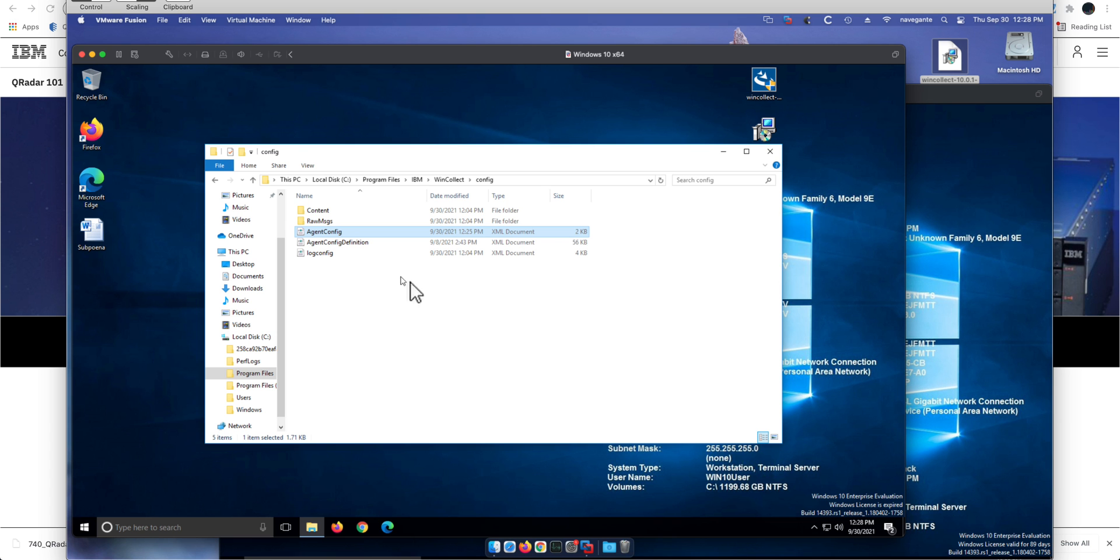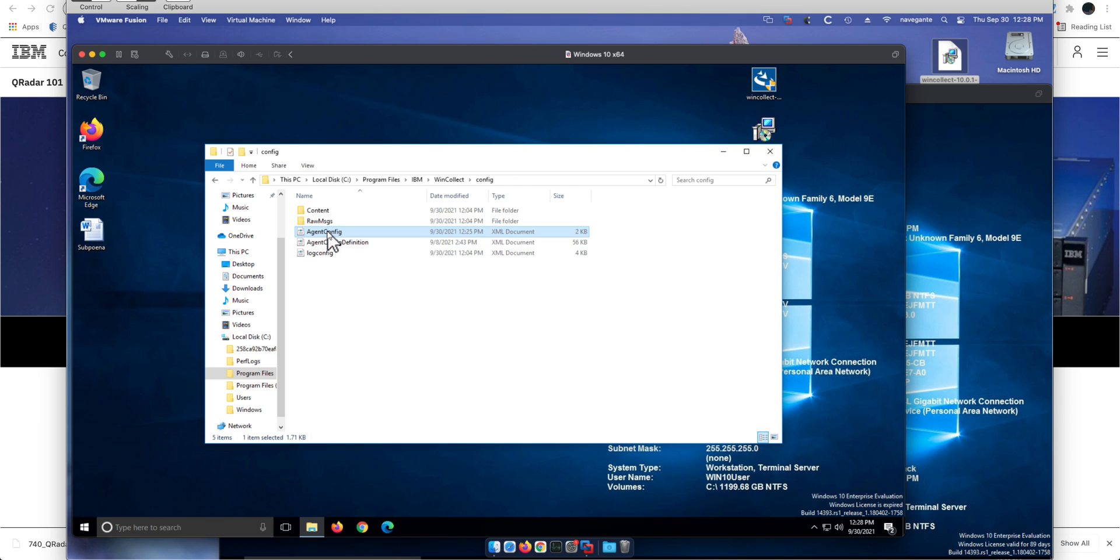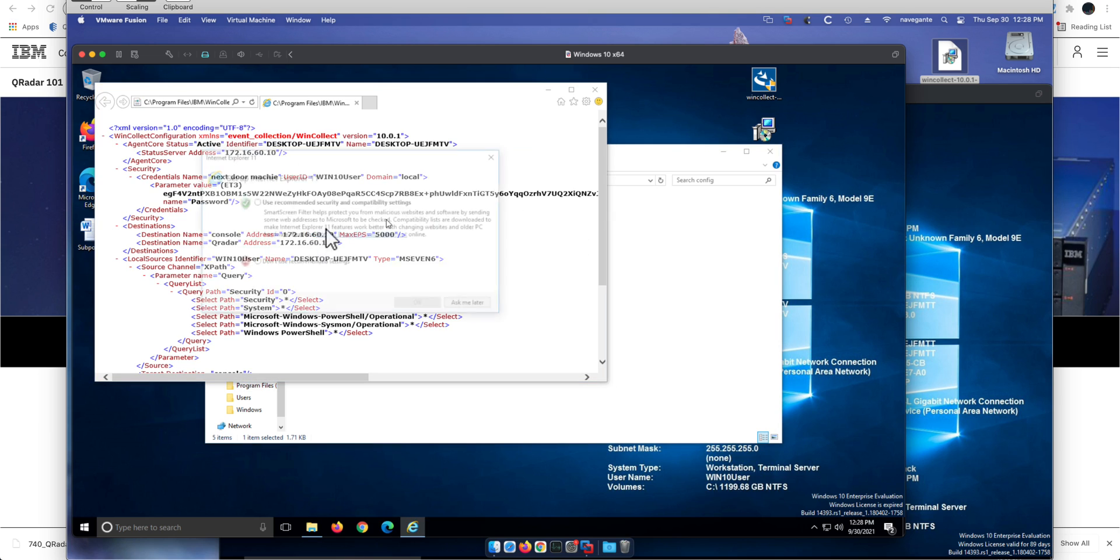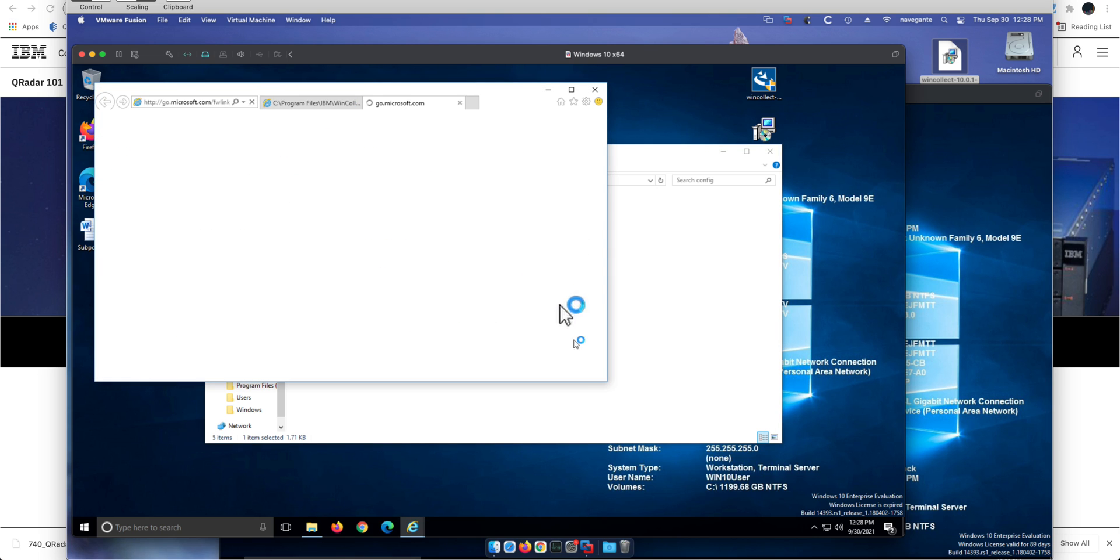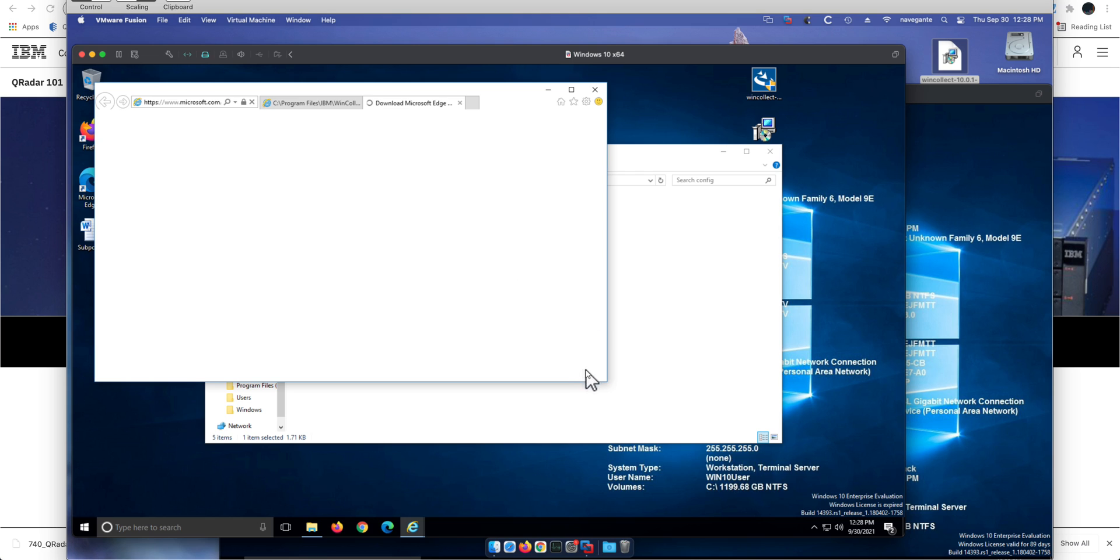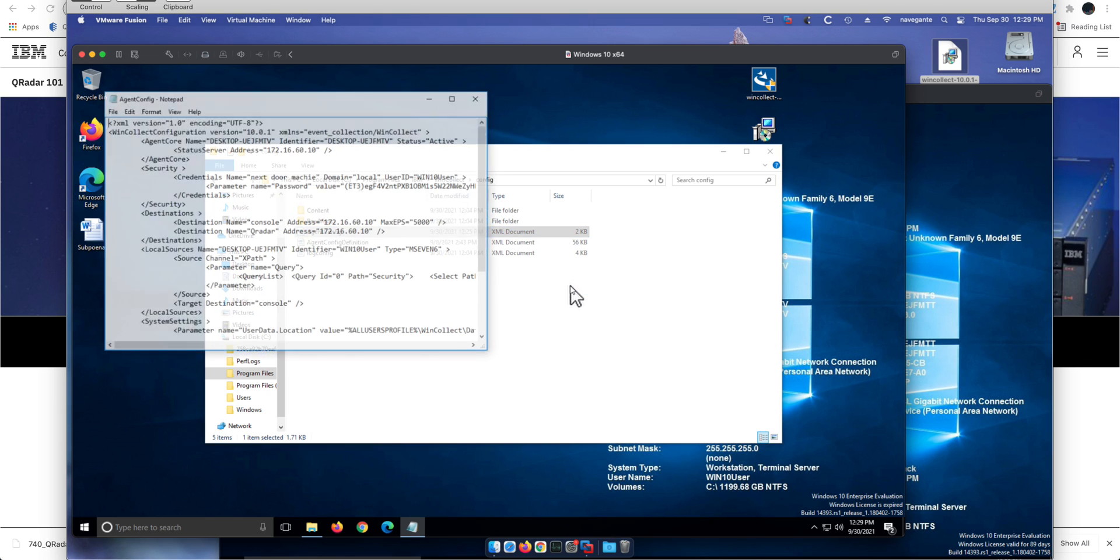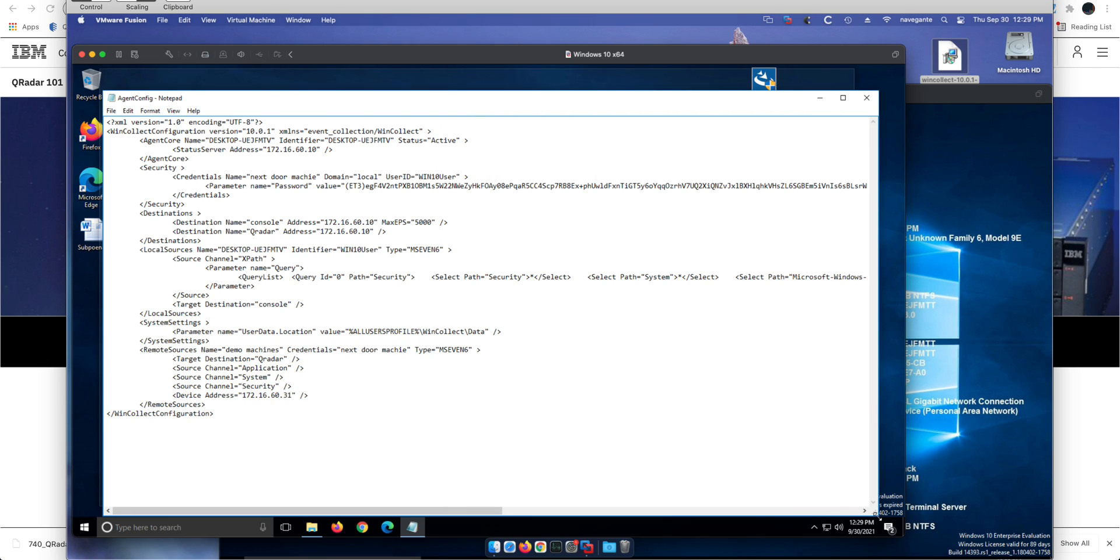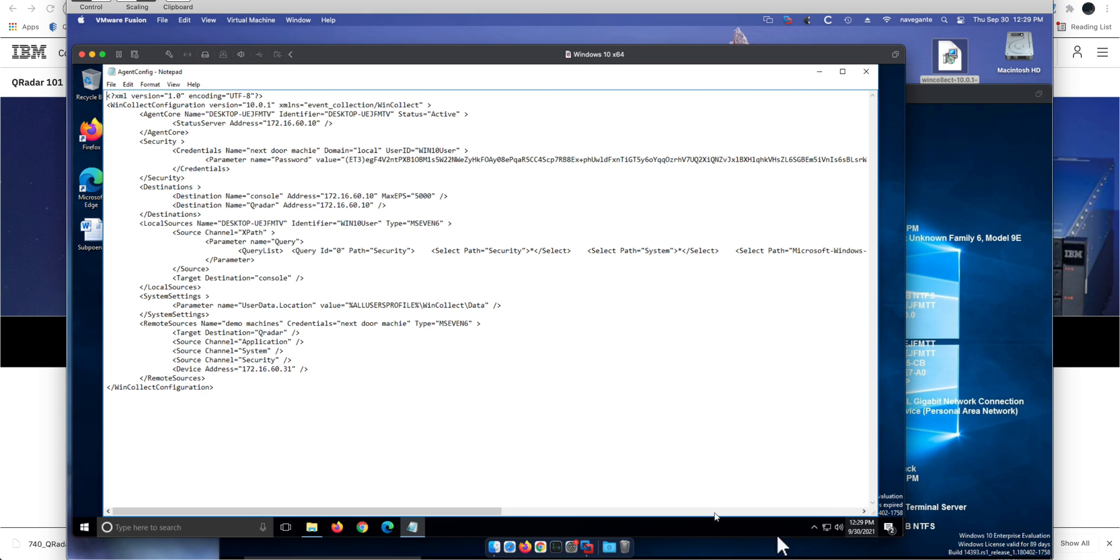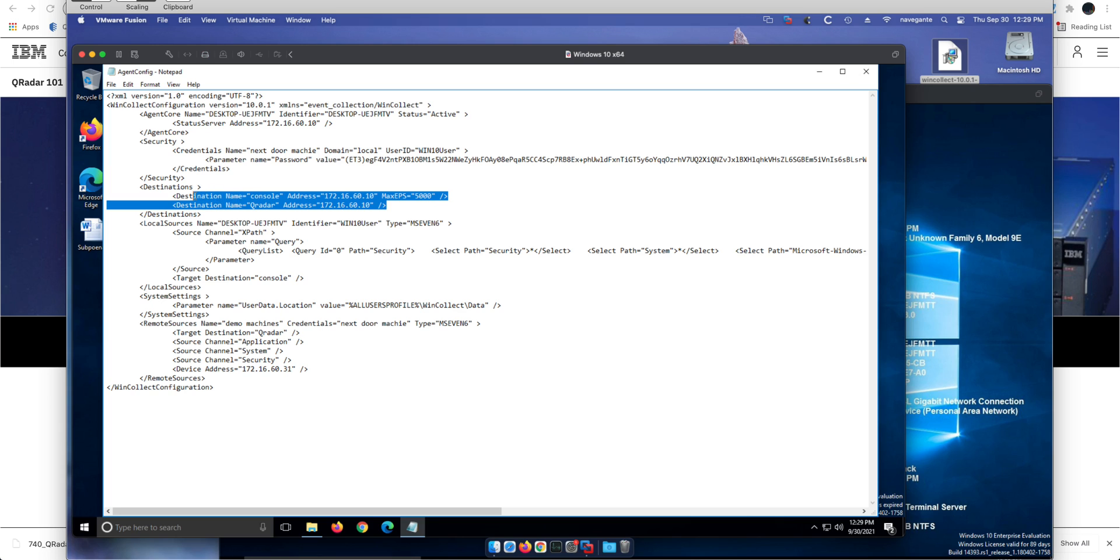If you go under C program files IBM WinCollect config, you find the traditional files in there, but they are not traditional. Let me open it with notepad. And believe it or not, a file that used to be very large is now just this. If you want to make changes in here, you see we have two destinations that are actually the same because I had it defined in here. You can actually add it here, copy the XML, add additional machines like I'm doing in here.